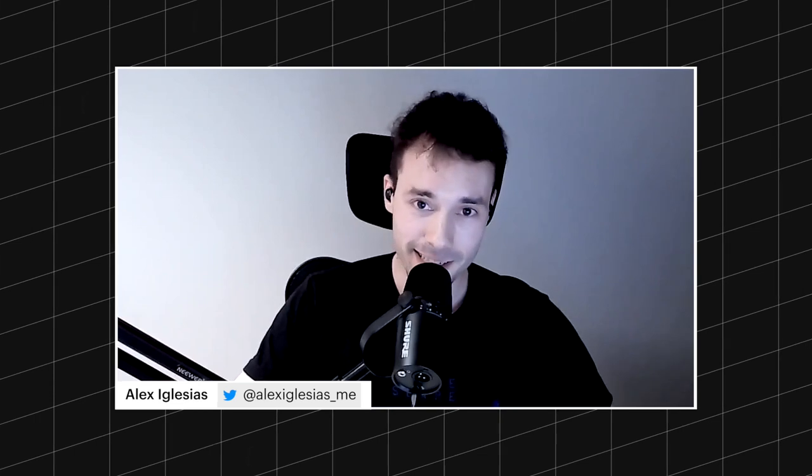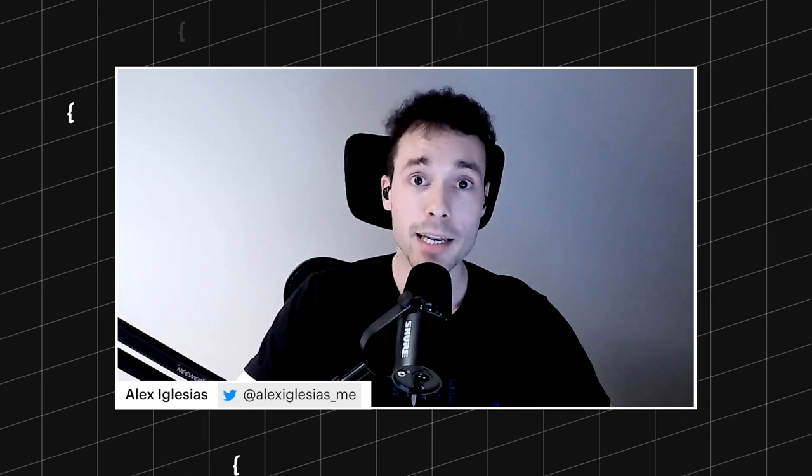Hey everyone. This is Alex and Lucius, and today we're going to be discussing what you can achieve when implementing a reverse proxy in Webflow.